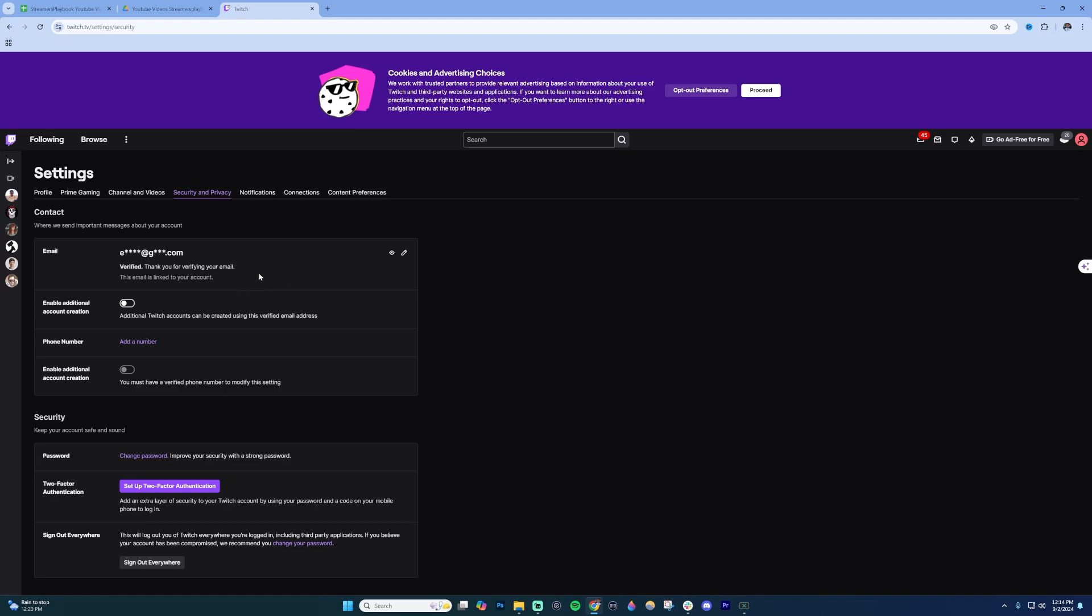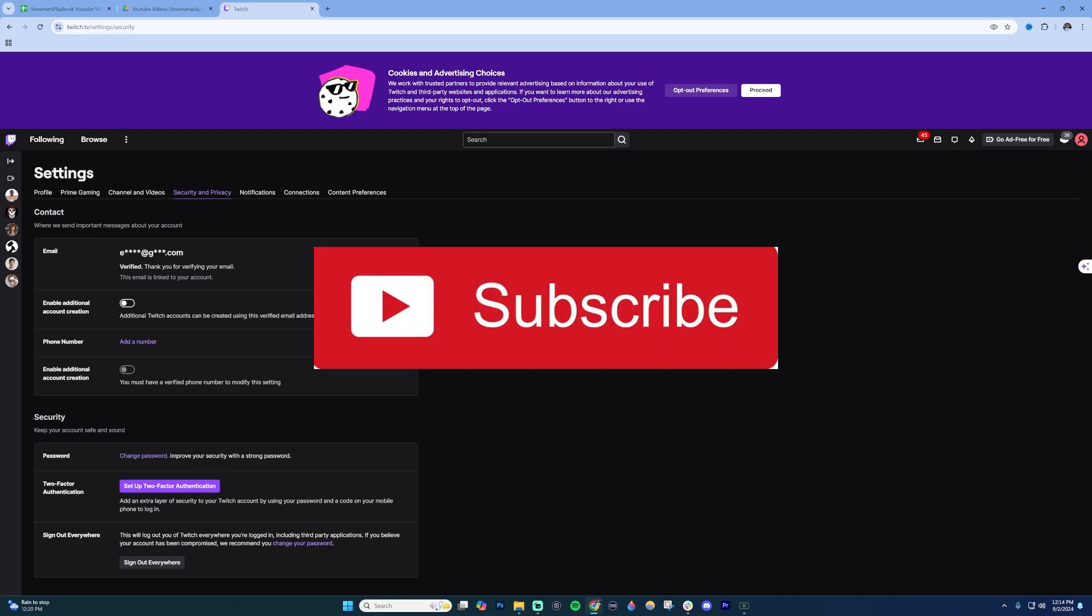Your account will be verified once you submit that code, and it'll be a verified email on your Twitch account.